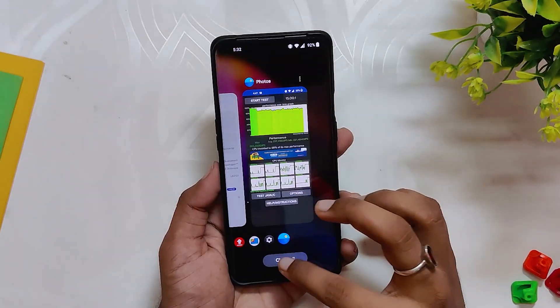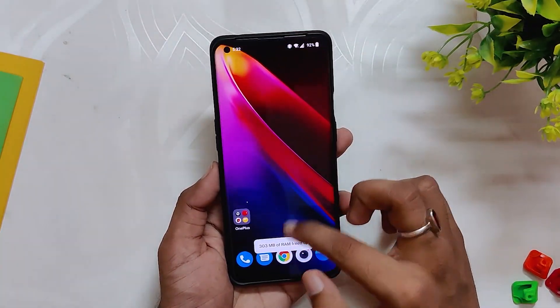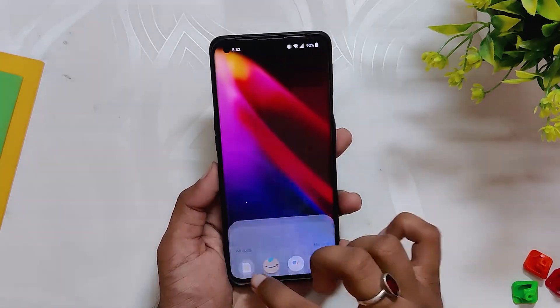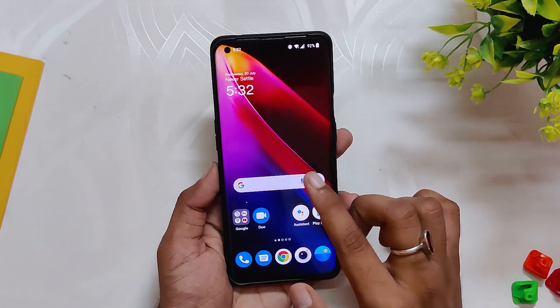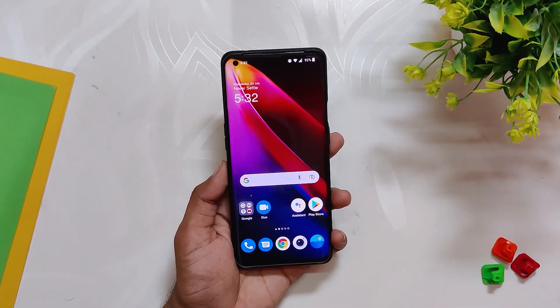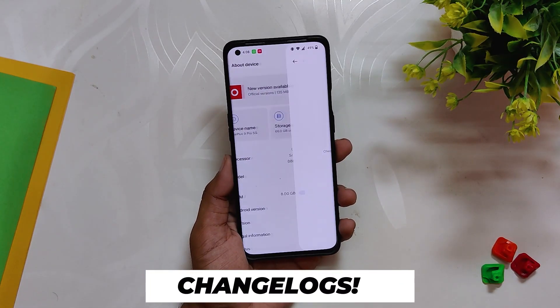On the CPU throttling test, the CPU throttled up to 86% of its capacity, which has increased from 81% in the previous build. What I feel here is that to reduce heating issues, OnePlus is reducing the performance of the device on OxygenOS 12.1, and this is why the device feels laggy and jittery.